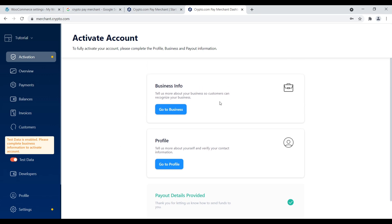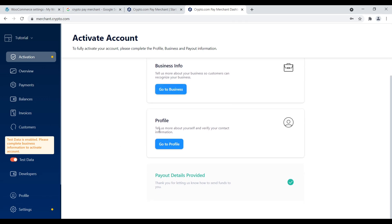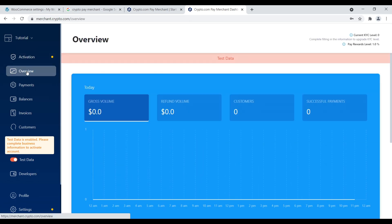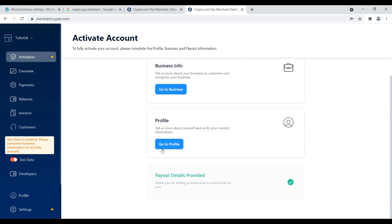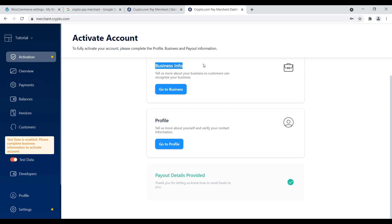Once you go through the process to set up your account properly, you can go ahead and activate your account. Let me give you a quick overview of what to expect within the merchant account dashboard. The activation section shows everything you have to complete. For example, payment details provided is already checked off. You'd still need to complete profile and business info in order to turn the test data off - you can't go live until you set up everything properly.